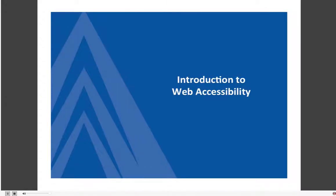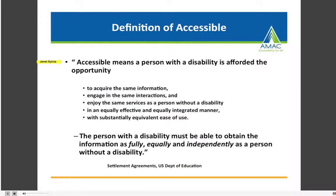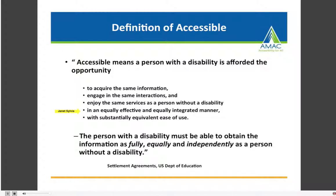We'll begin with an introduction to web accessibility. Accessible means that a person with a disability is afforded the opportunity to acquire the same information, engage in the same interactions, and enjoy the same services as a person without a disability in an equally effective and equally integrated manner with substantially equivalent ease of use. The person with a disability must be able to obtain the information as fully, equally, and independently as a person without a disability.